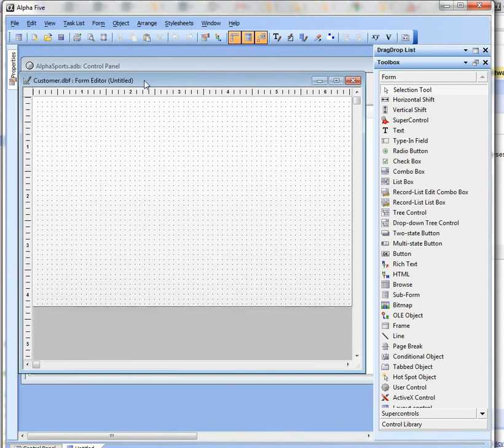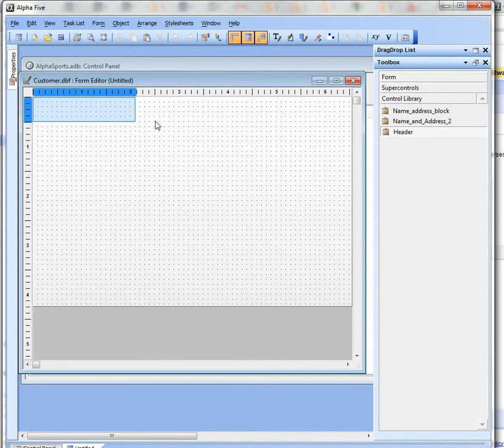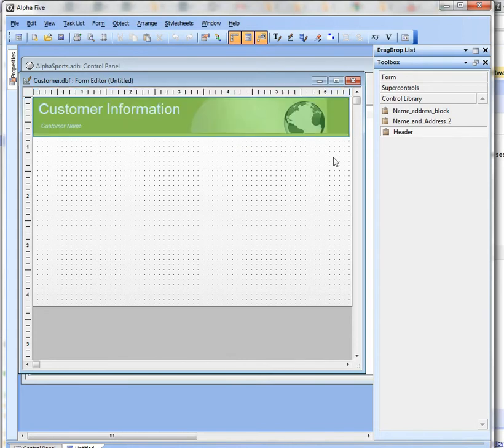Now I'm going to go to my Control Library and let's start out with the Header and I'll draw my header over there. You can see now we've placed the header.